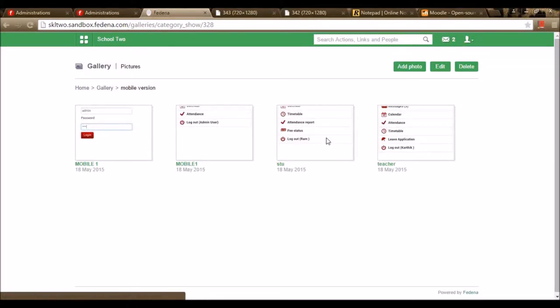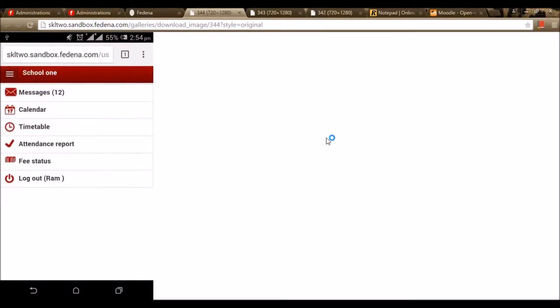A student can also log in to Farina using the mobile version. Once the student uses the username and password, they get to see received messages. The calendar shows events, examinations, or holidays for the current day as well as the student's timetable. The student also gets to see the attendance report showing attendance percentage and leave taken. The fee status displays fees paid or unpaid, and the amount to be paid.